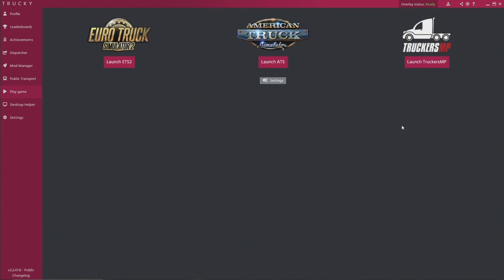It works with Euro Truck Simulator, American Truck Simulator, and Truckers MP. Truckie does so many things, it's actually difficult to go through all the things that Truckie does. I don't even use all of Truckie's functionality fully.